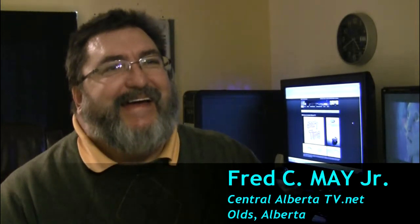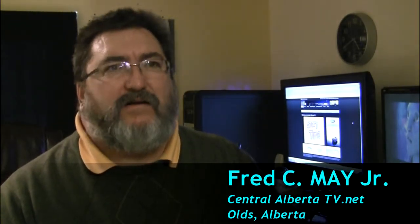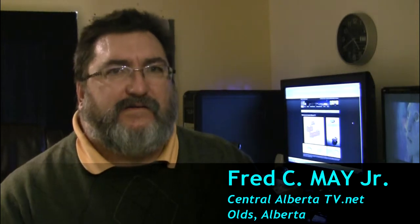CentralAlbertaTV.net, that's a big story. It's an online television station. Central Alberta TV runs 24-7 just like normal television, so you can watch your programming or the programming we put up.